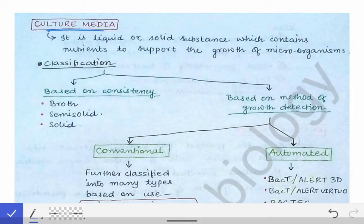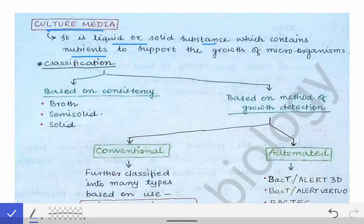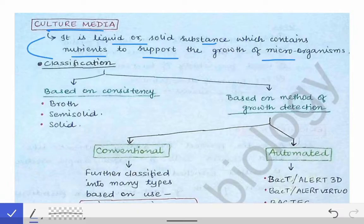Our next topic of discussion is the culture media. Culture media refers to all those substances over which we grow different microorganisms. These culture media may be solid or liquid, and they contain all the nutrients required for the growth of microorganisms. In short, the culture media is the liquid or solid substance which contains all the nutrients required to support the growth of microorganisms.